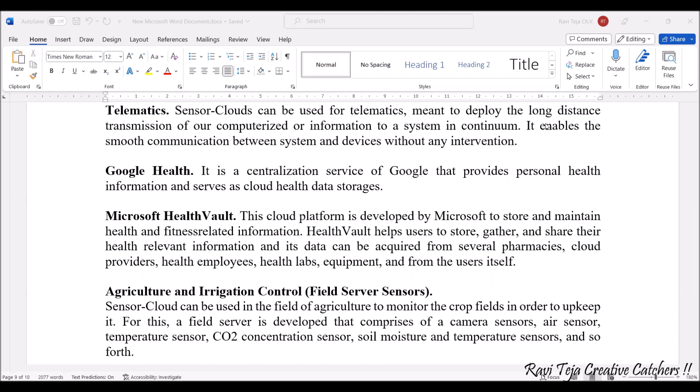Next comes Microsoft Health Vault. Similar to Google Health, Microsoft also launched Health Vault, which helps users store, gather, and share their health-relevant information. All information can be integrated into the cloud, where we can see employee health records, lab records, equipment details, and many more things. On the whole, Health Vault contains all medical-related data that can be stored and accessed whenever required.